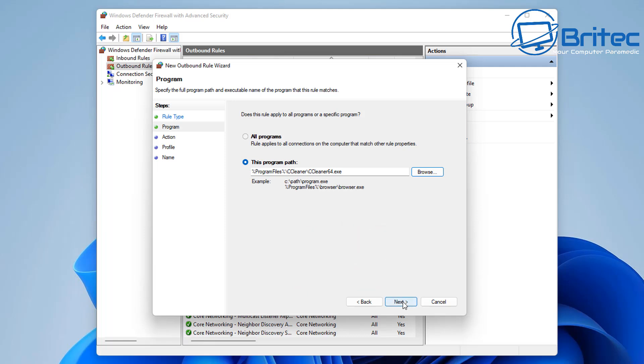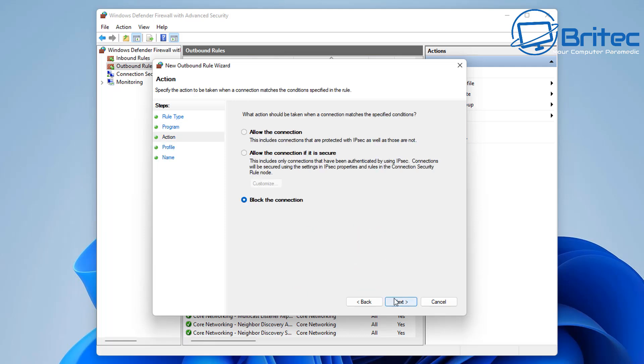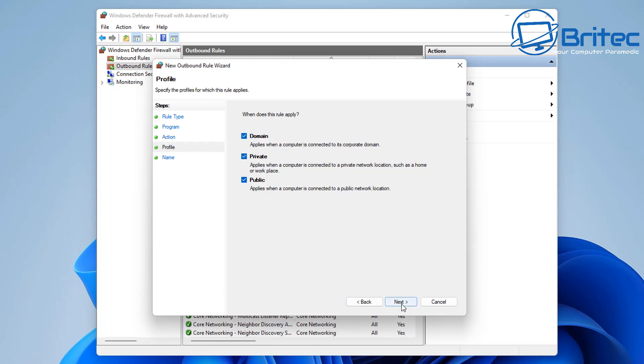This could be any program that you want. Click the next section and we can now block the connection. You can see here block the connection, allow the connection, or allow connection if it is secure. You can choose whichever option you want but we're blocking this one so let's go ahead and put that into the next position.